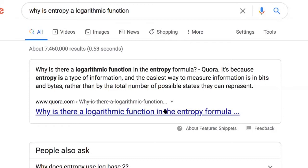I was just watching a documentary on George Boole, who lived in the 1800s. He's one of the founders of information theory, and Boolean algebra is based on him. For those of you who are computer scientists, information theory is the foundation of computer science. So entropy is connected to that.